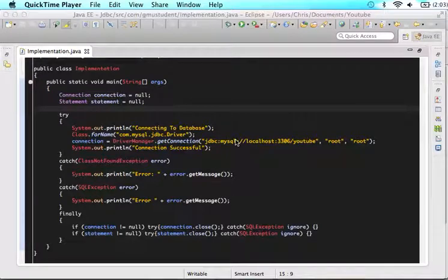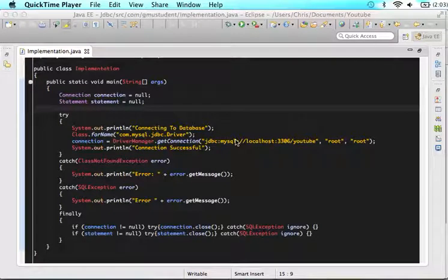What's up guys? This is Christopher Carrington with gmustudent.com and in this tutorial we are going to start writing SQL commands.